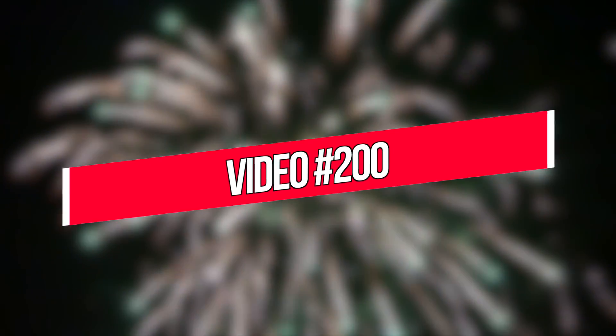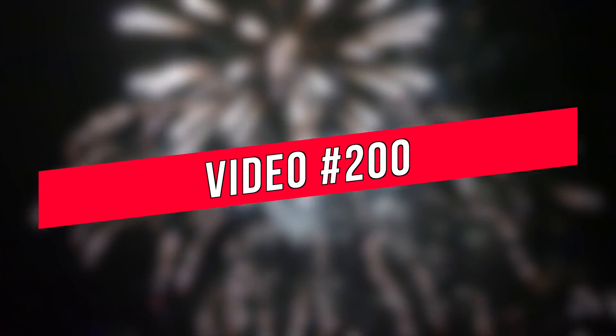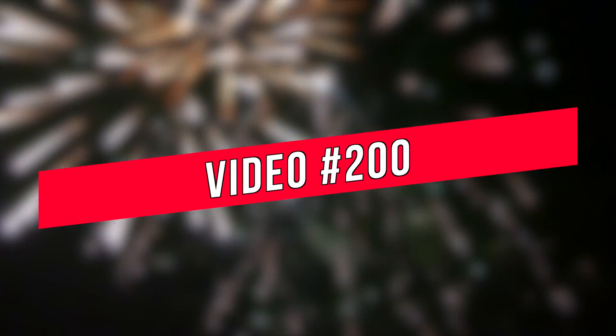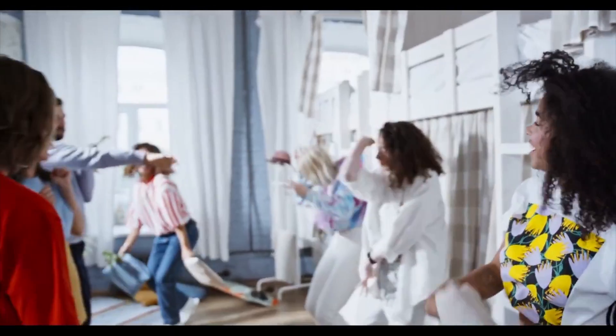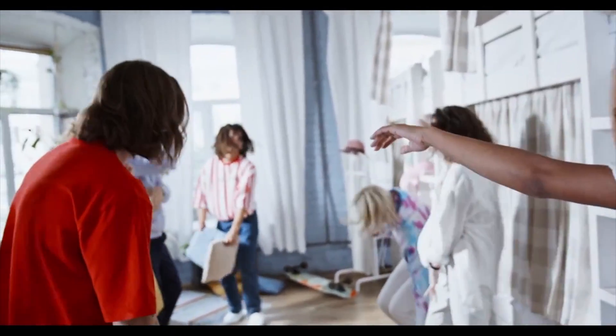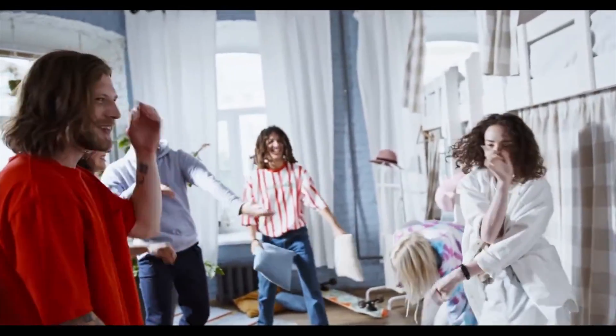It's celebration time as this is officially the 200th video for the channel and I couldn't be prouder of the things we've achieved here together as a community.